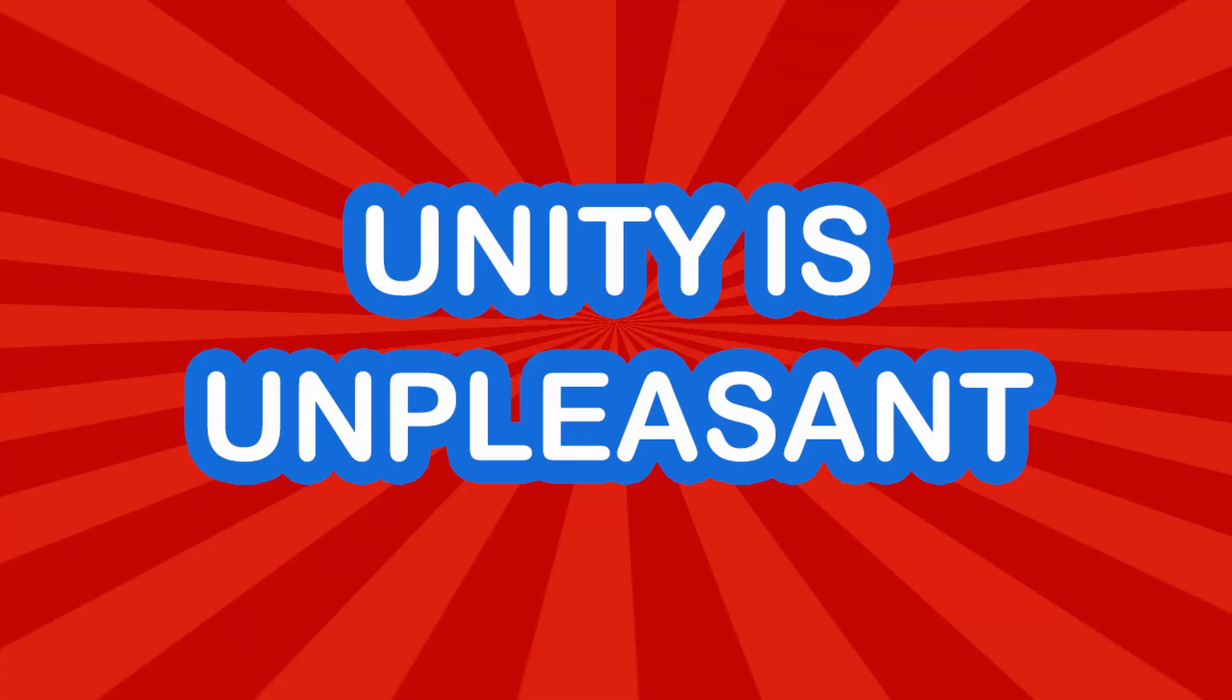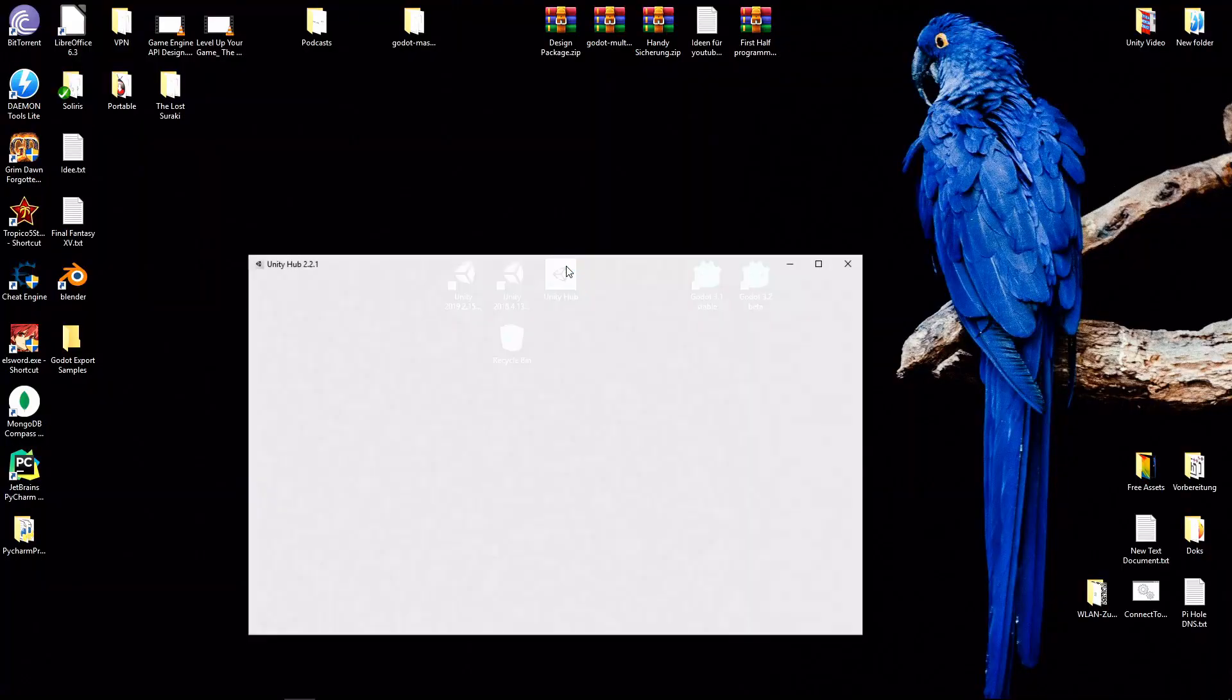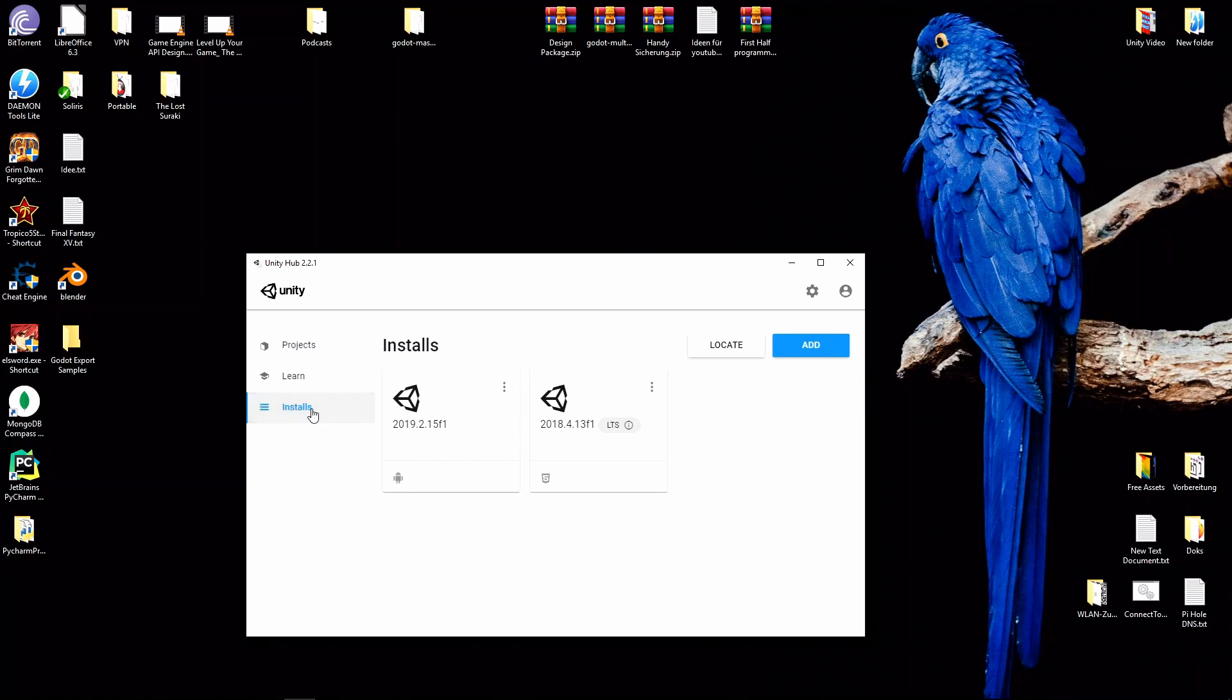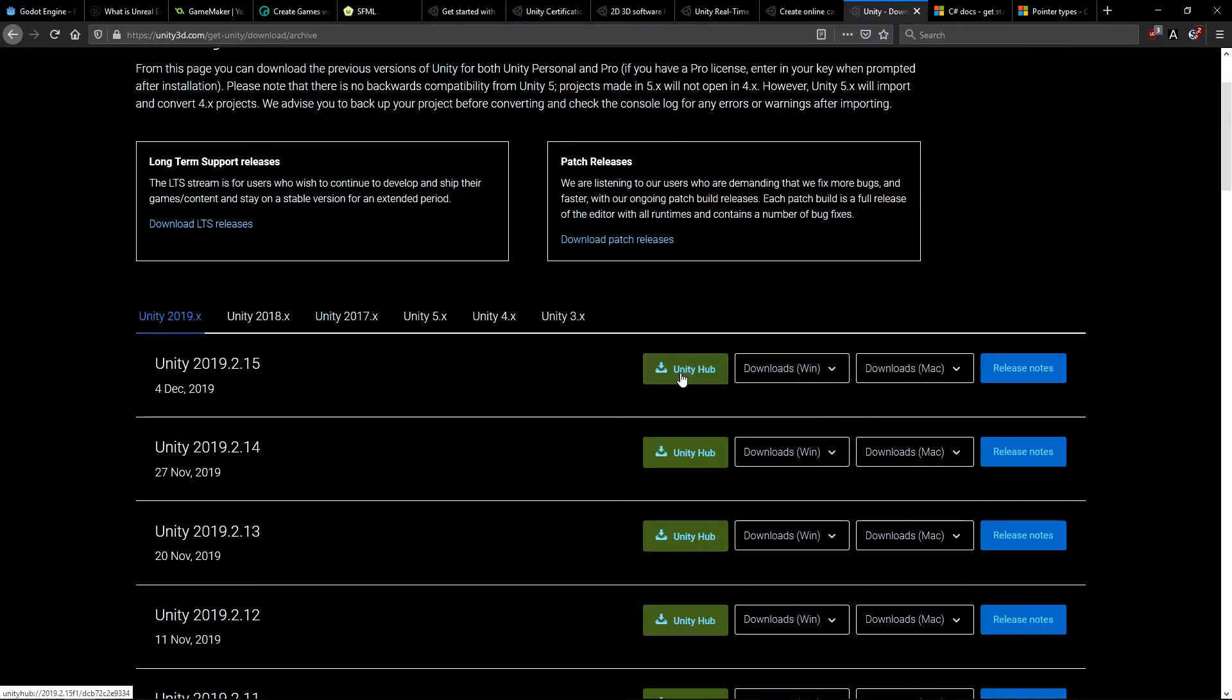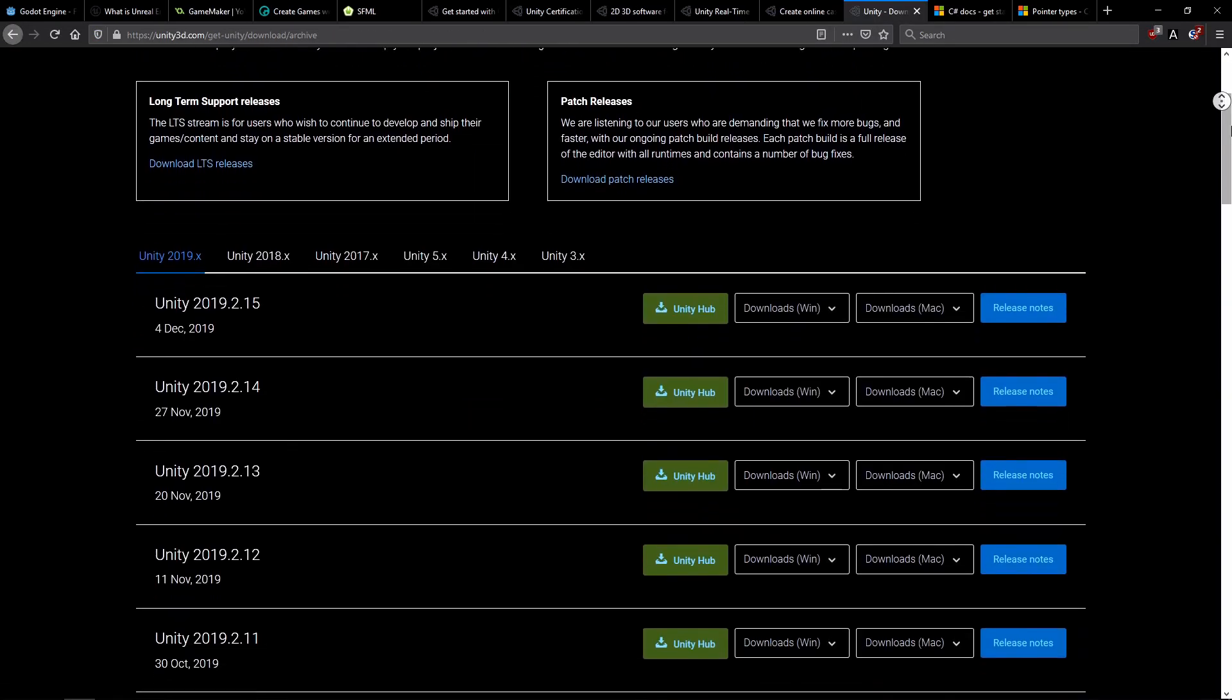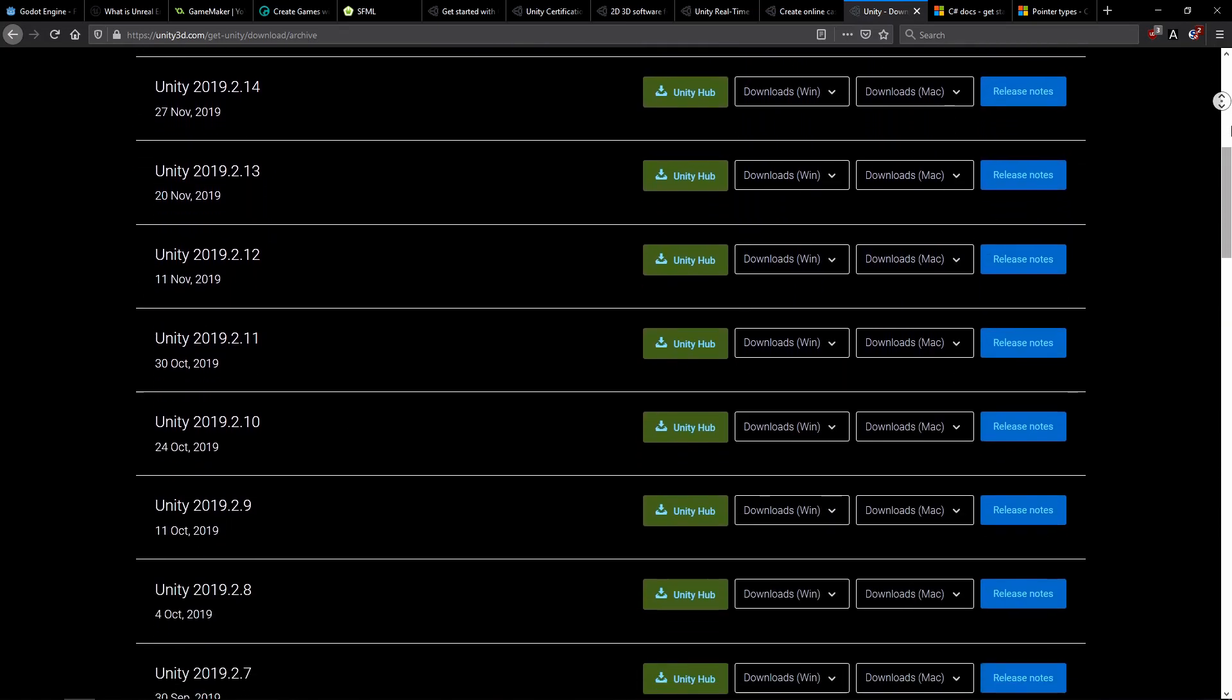Unity is unpleasant. When it comes to setting up a lightweight workspace in time, Unity just isn't good for that. In general, you have to download Unity Hub and create a Unity account first, to log in to get a license, and then you have to choose one of the many Unity versions to install.